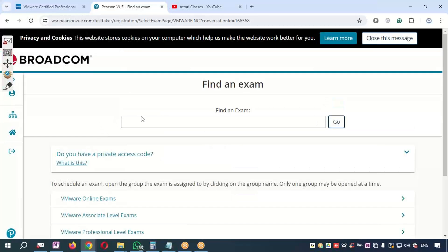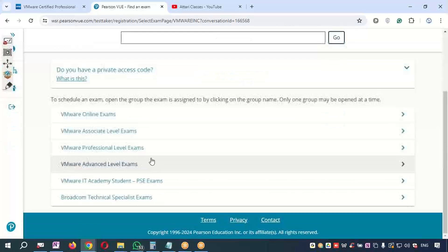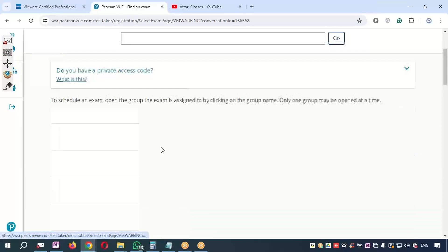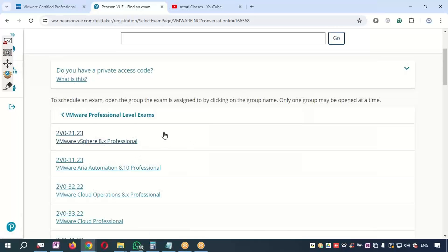You will get an exam depending upon which exam you are giving. If you are giving VMware VCP-DCV exam, you will see over here professional level exam—VMware Professional Exam.